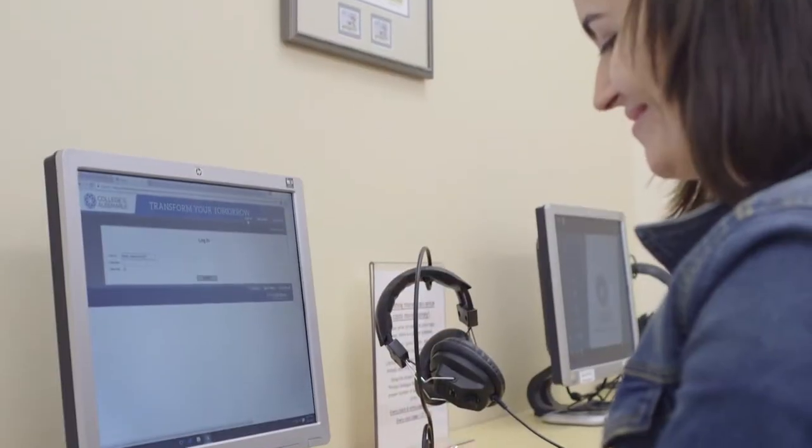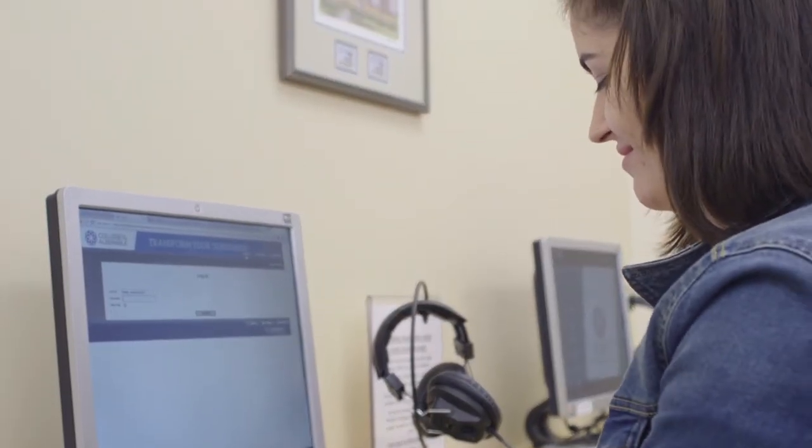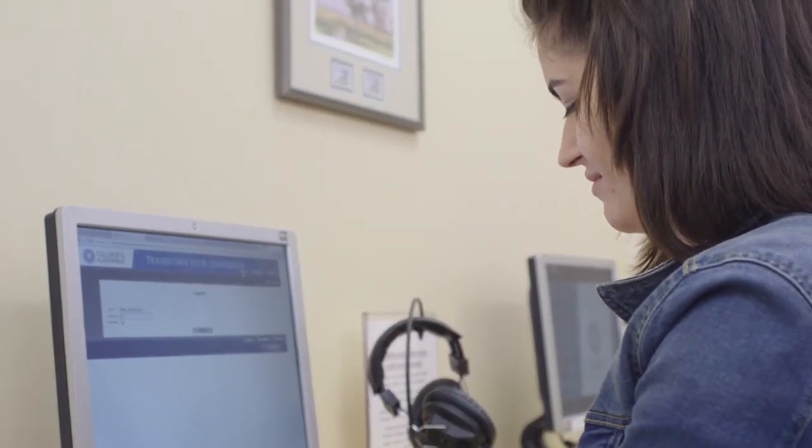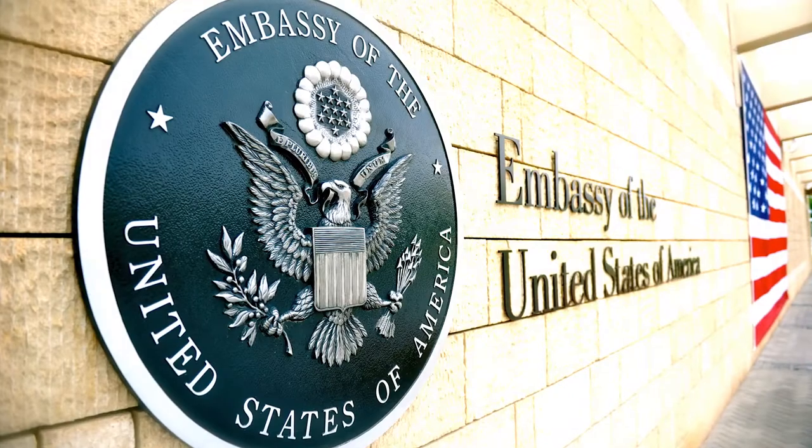The first is by requesting an F-1 visa from the U.S. consulate or embassy in their home country. Students can learn more about that process from the COA website or the U.S. embassy in their home country.